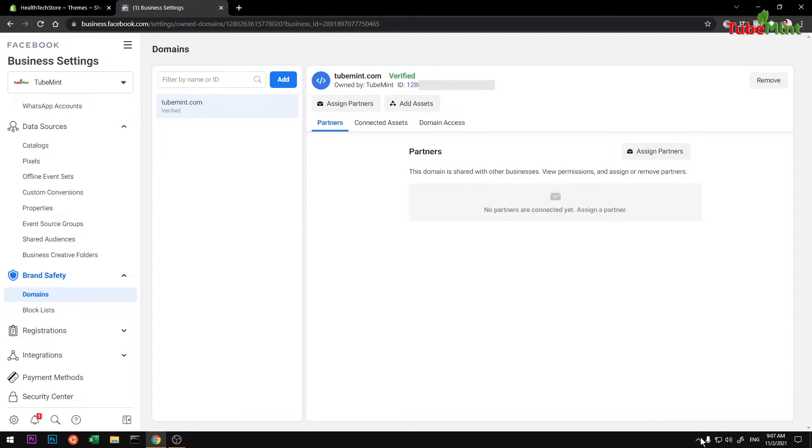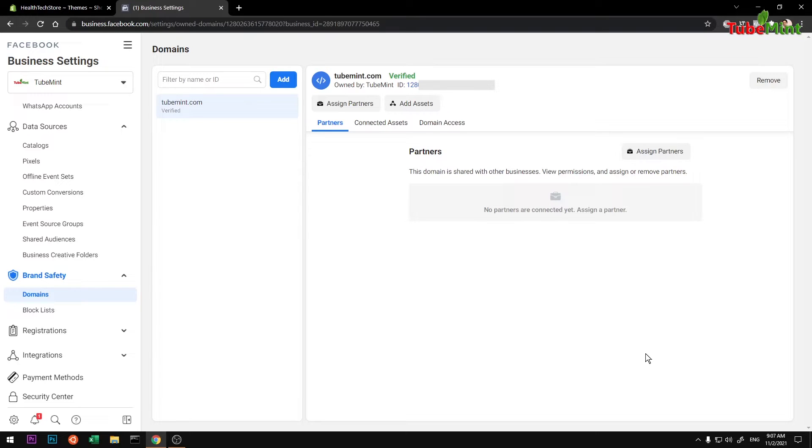Hello and welcome, my name is Mulyan, you are watching Tube Mint. In this video I'm going to show you how you can verify your Shopify domain name on Facebook Business Settings.